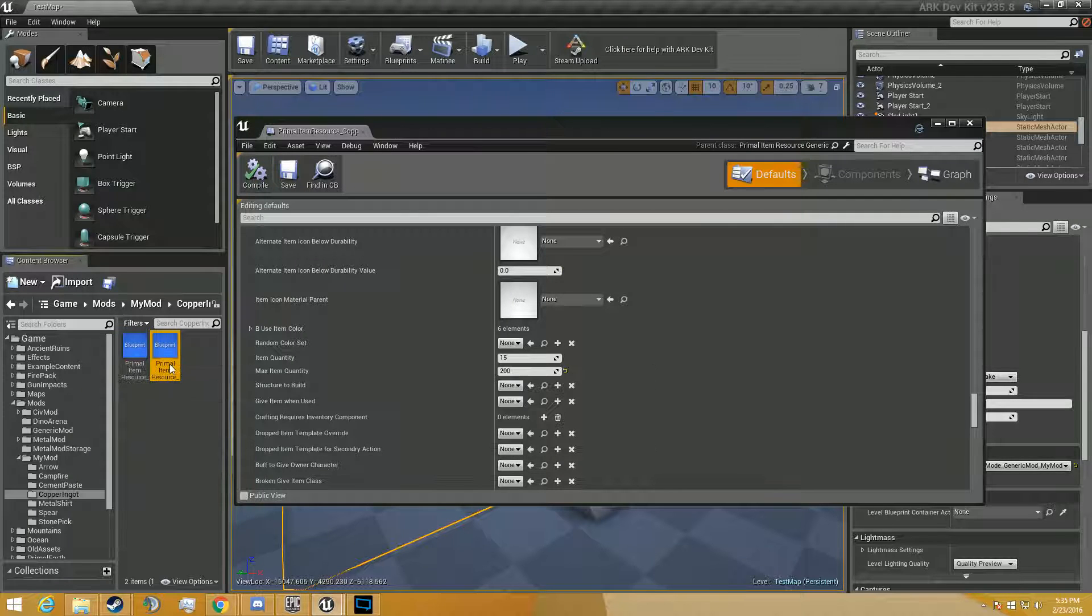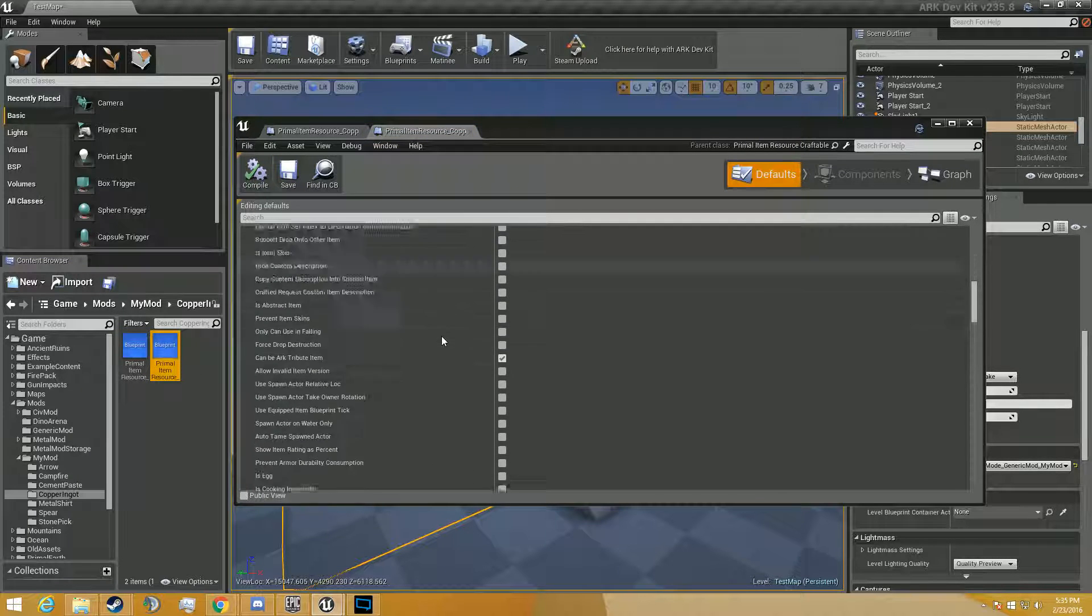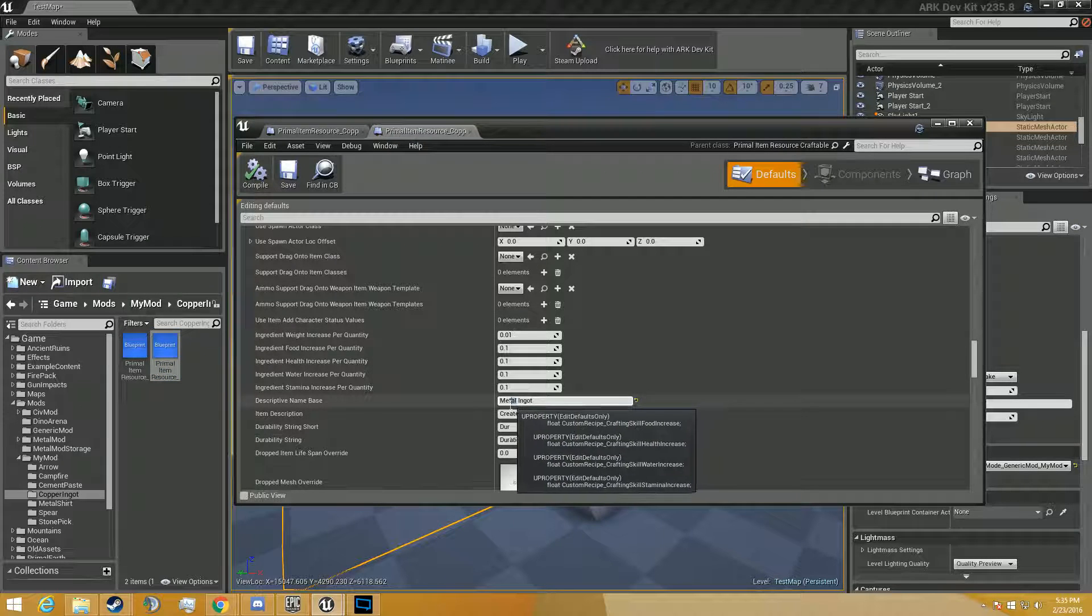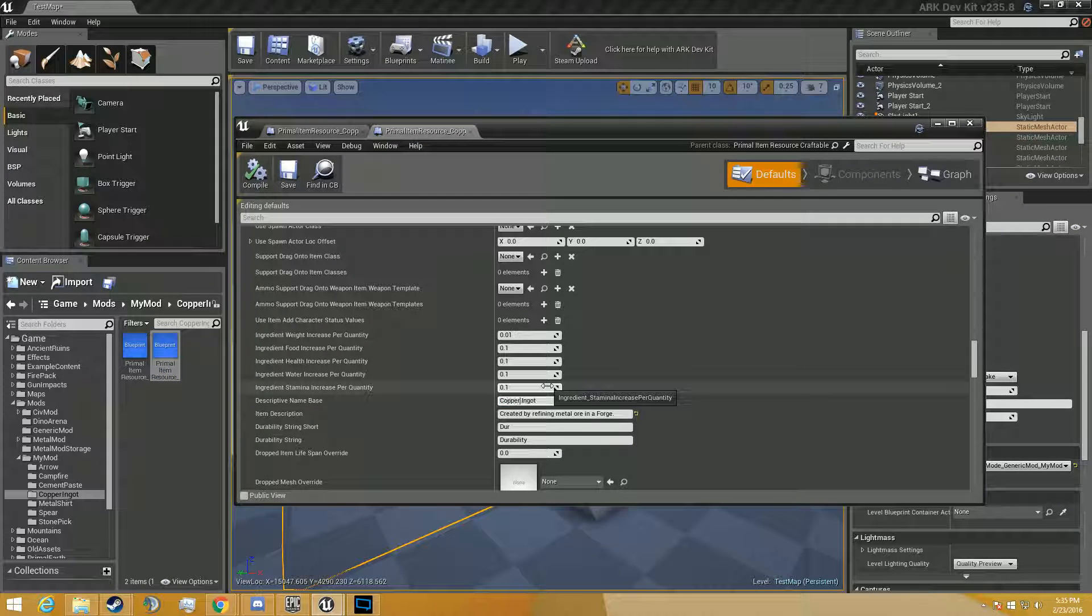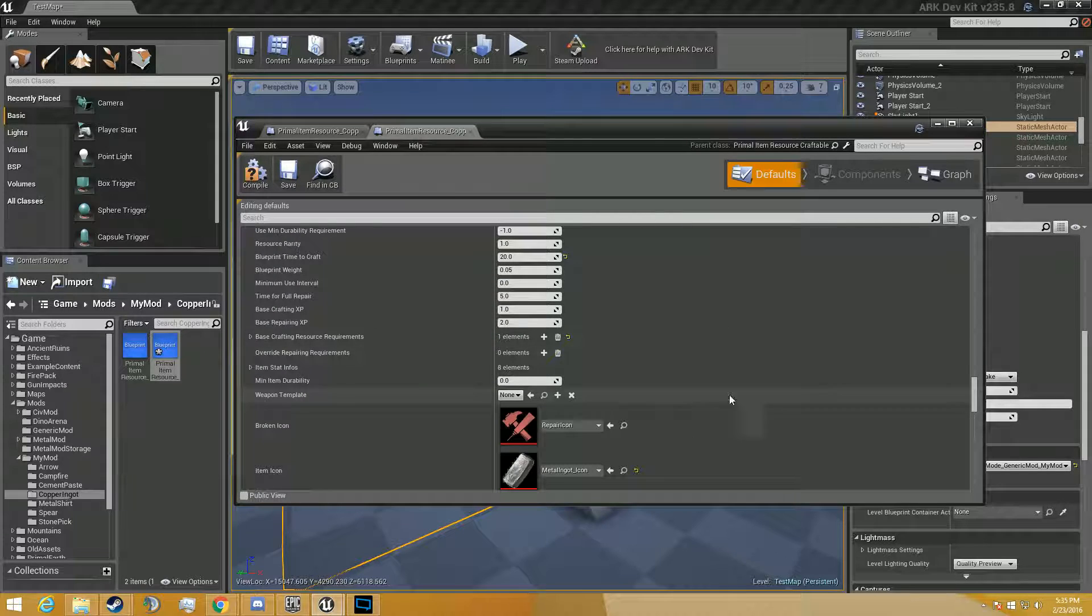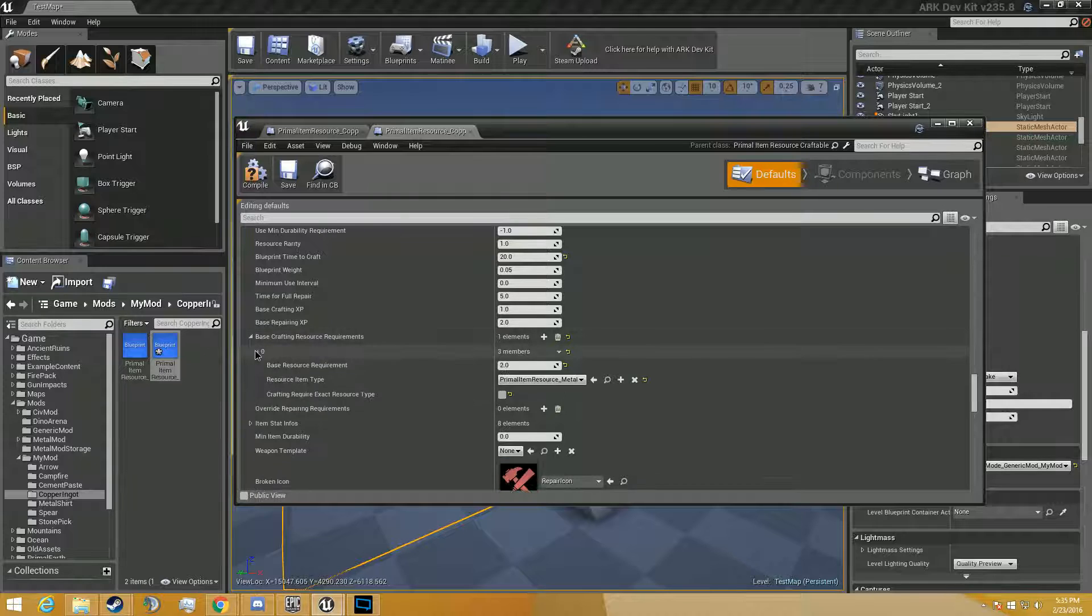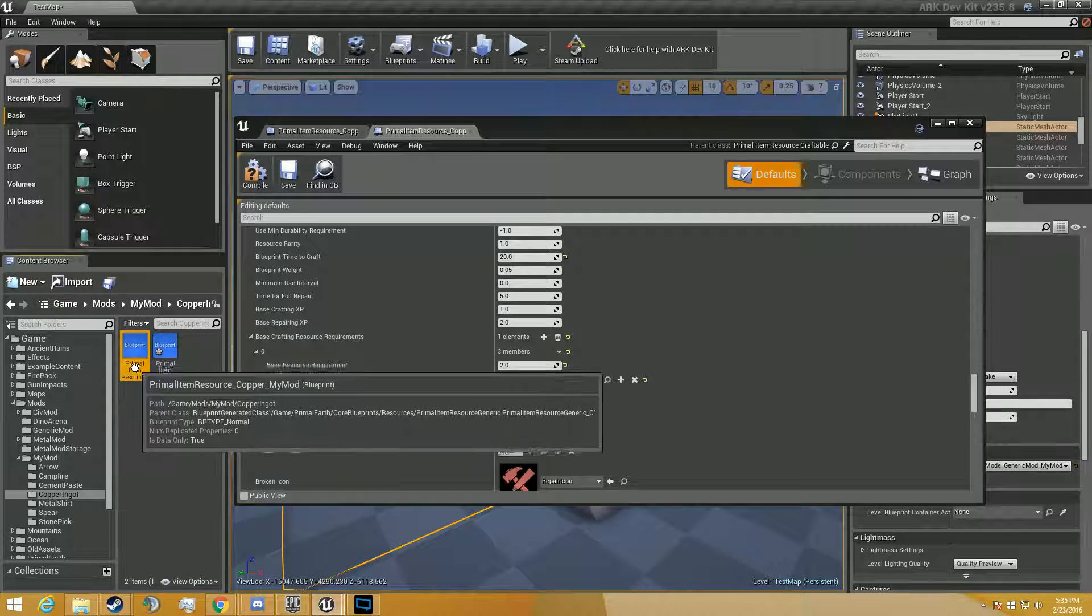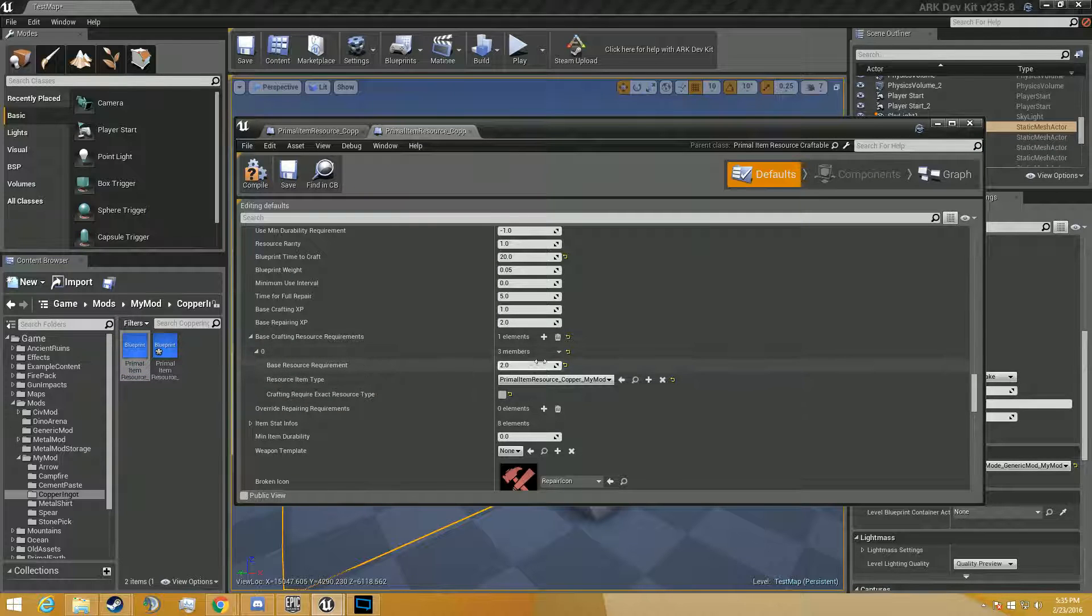We're going to go to primal item resource copper ingot. Go all the way down. Rename it copper ingot. Alright, campfire. We're going to go down to base crafting resources. We're going to see where it says metal. Instead, we're going to reference it to our copper. So now we've got the copper there.